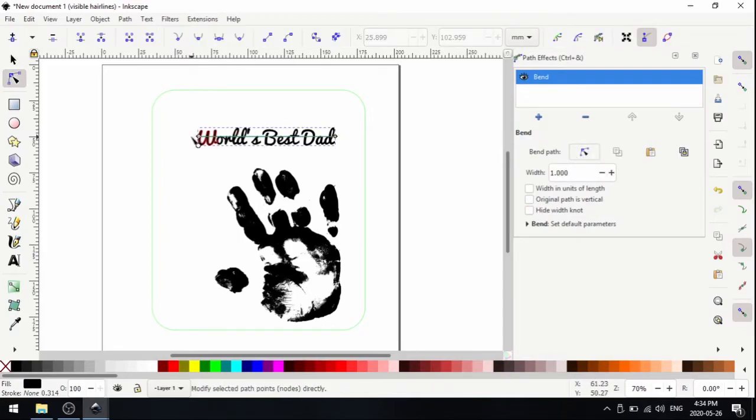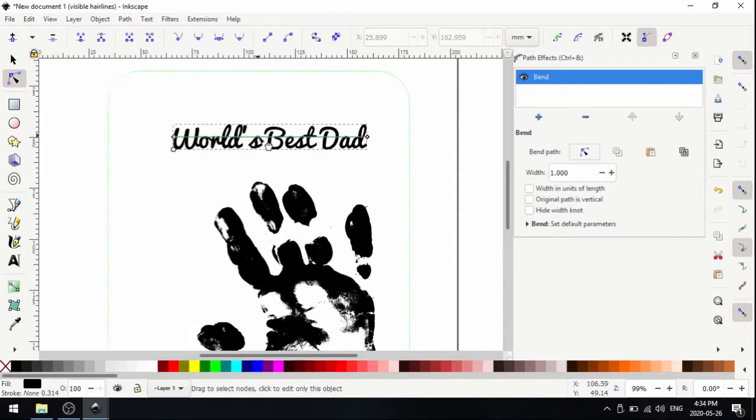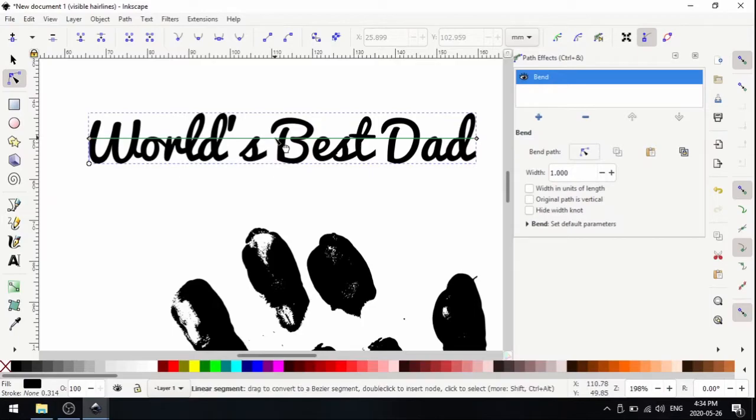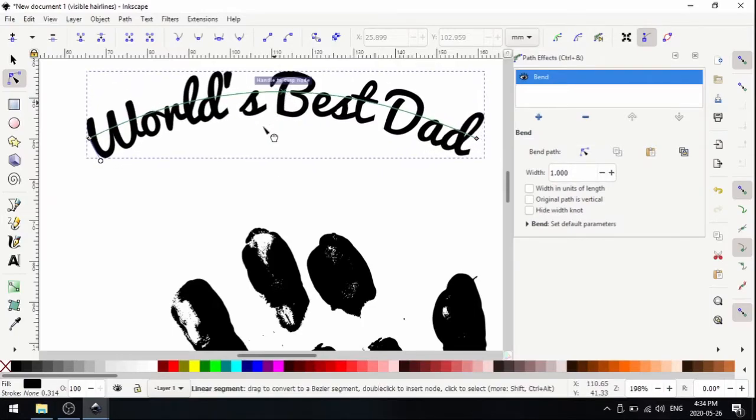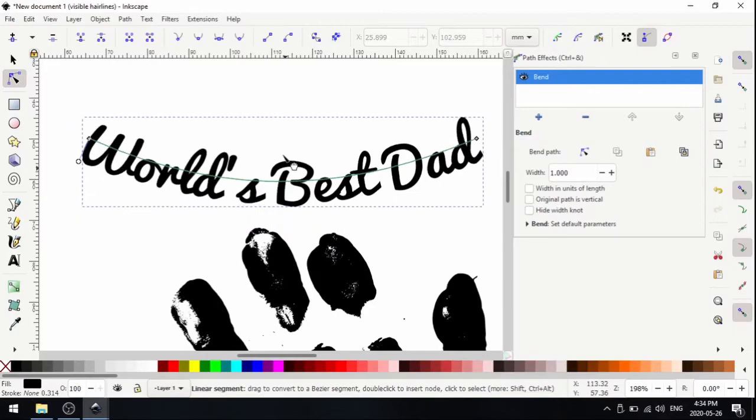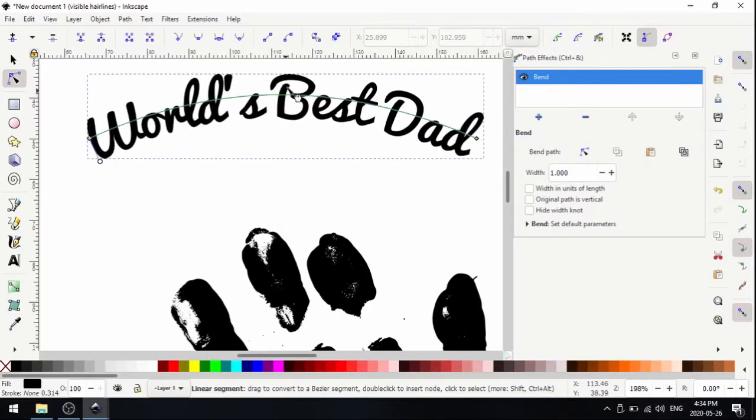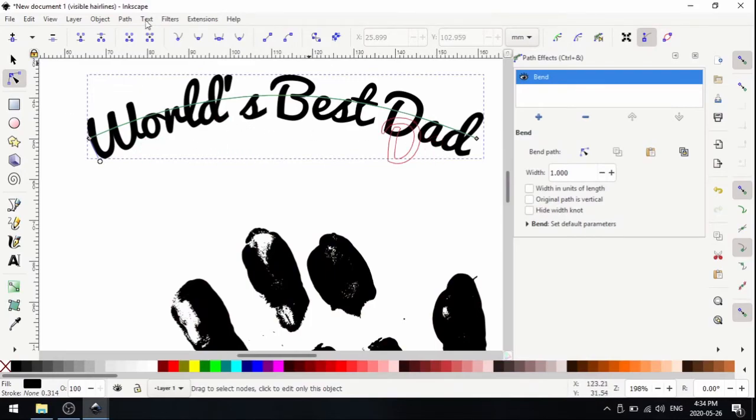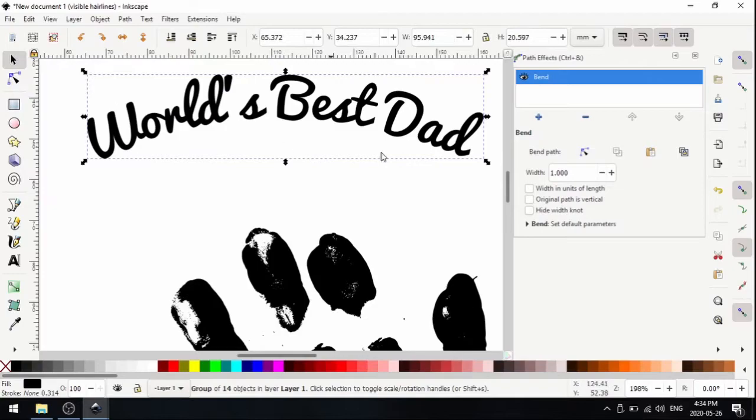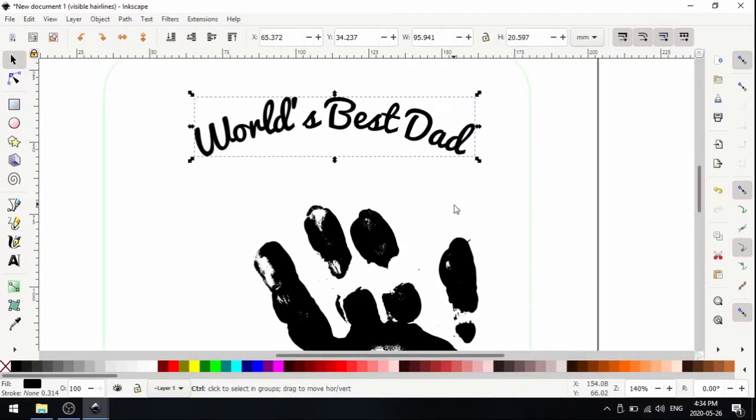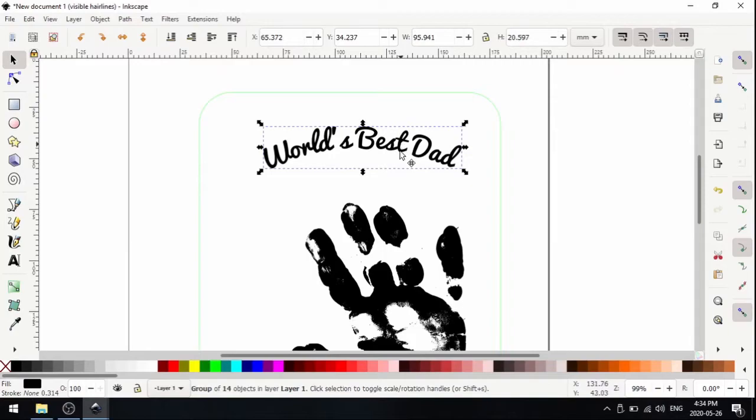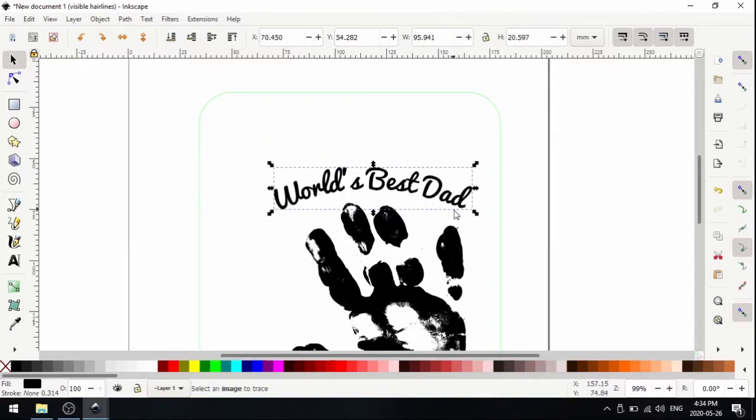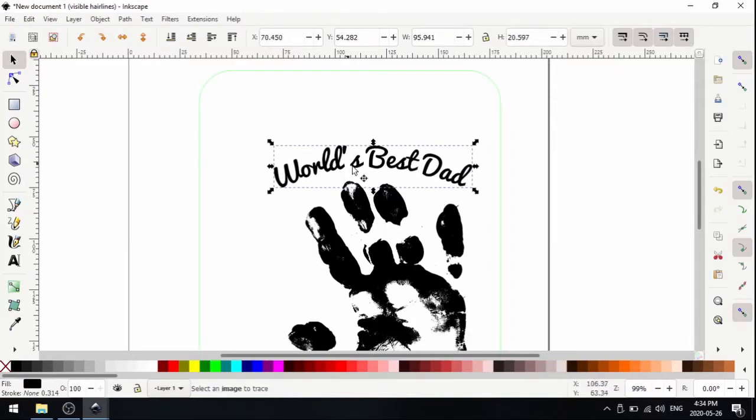We have the bend effect. Now to control it, we're going to click this icon here, edit on canvas. You see this little green line comes up. I'm going to zoom in by holding control and scrolling my mouse wheel forward. All you got to do is click on this green line and then move it around to control the bend. That looks pretty good. I'm going to click back on my selection tool and close the path effects window.